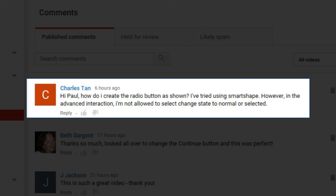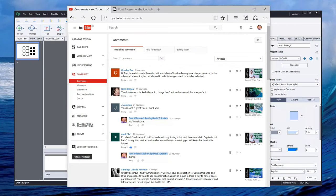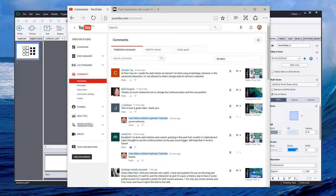However, in the advanced interaction, I'm not allowed to select change state to normal or selected. So I'm not entirely sure what Charles has done with his particular project, but I'll take you through how I would set this up.